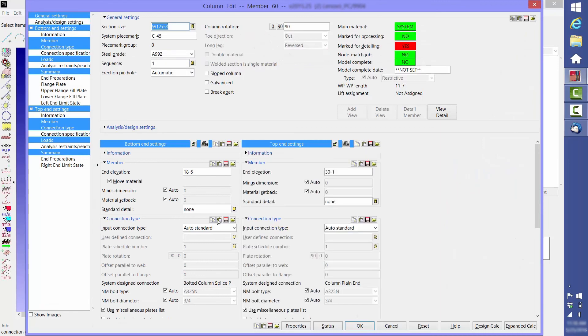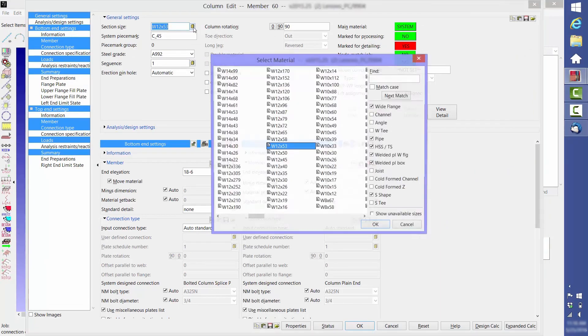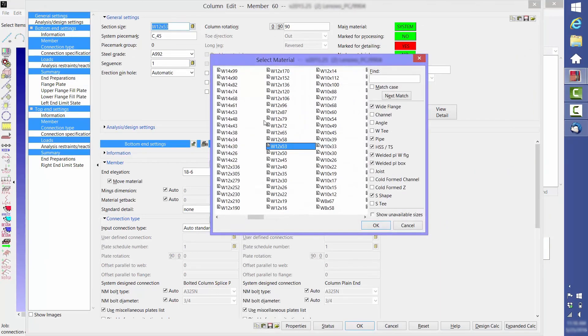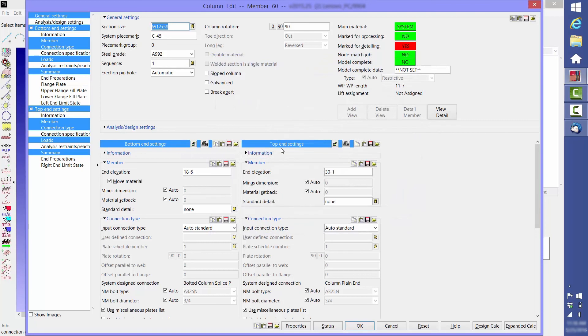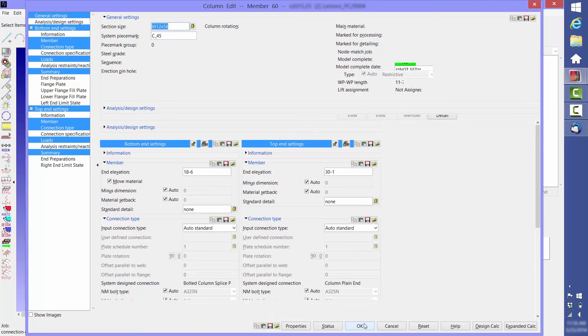Using a heavier column might be less expensive than the labor associated with adding stiffener plates, if you have that option.